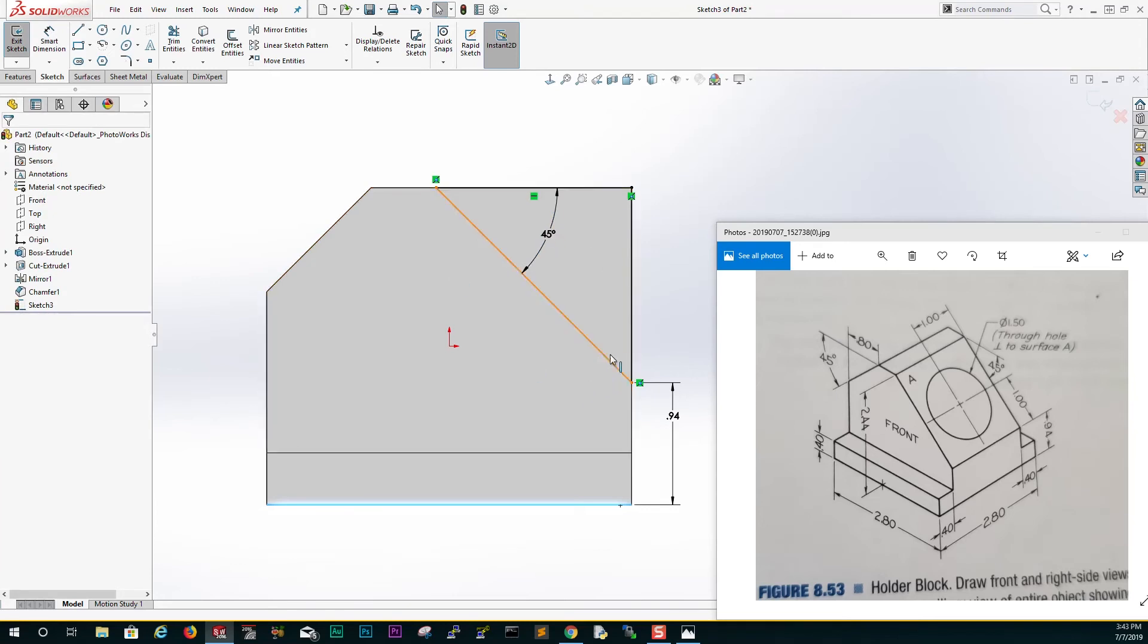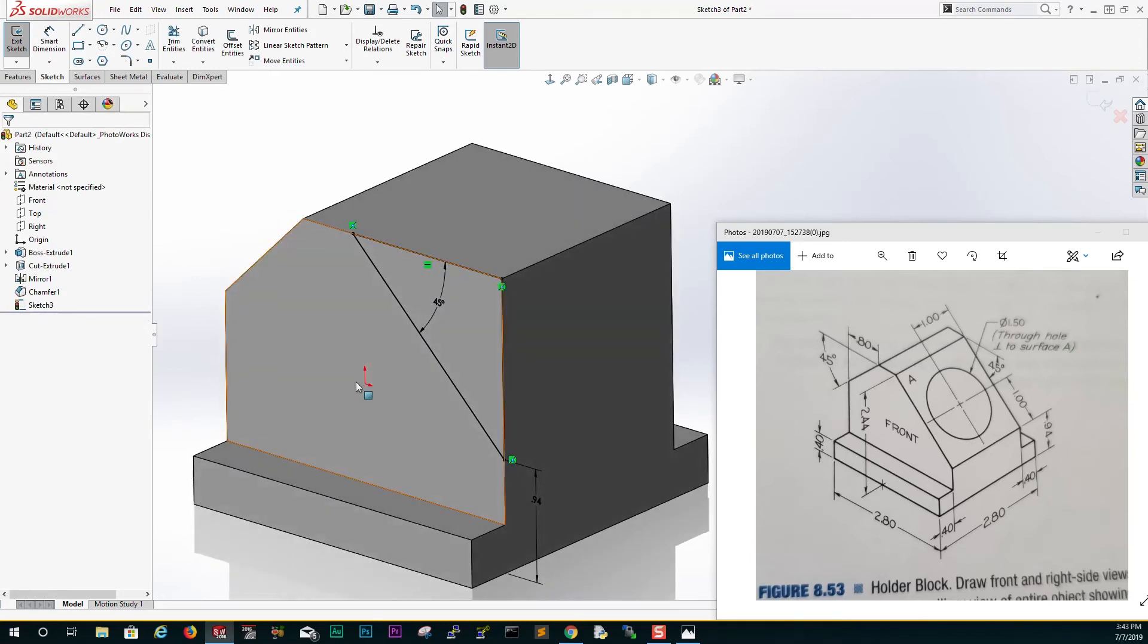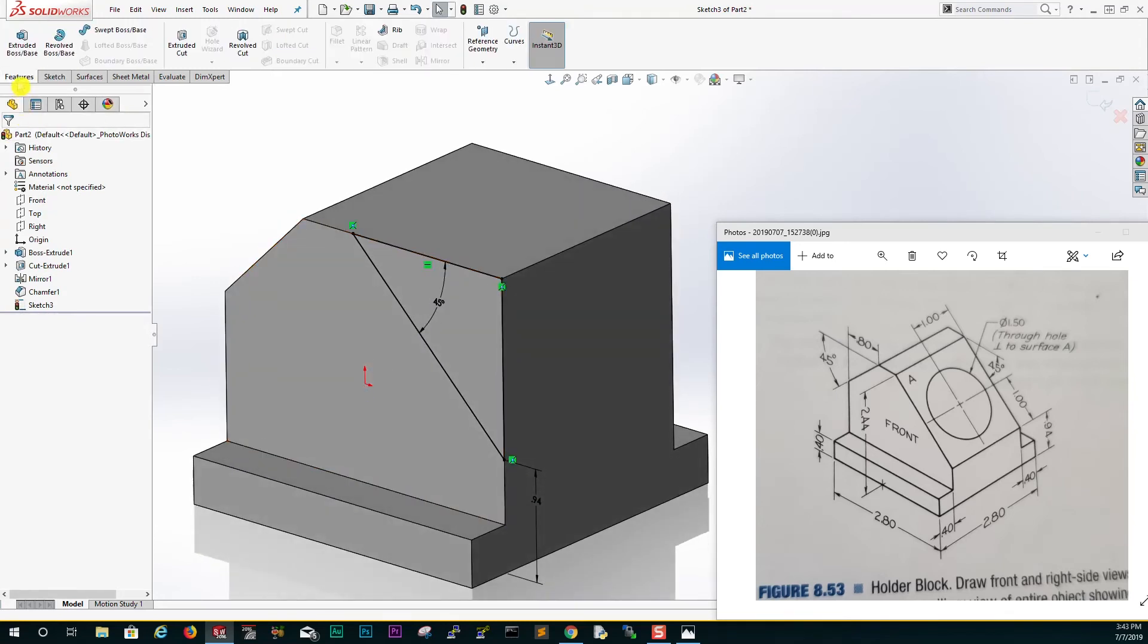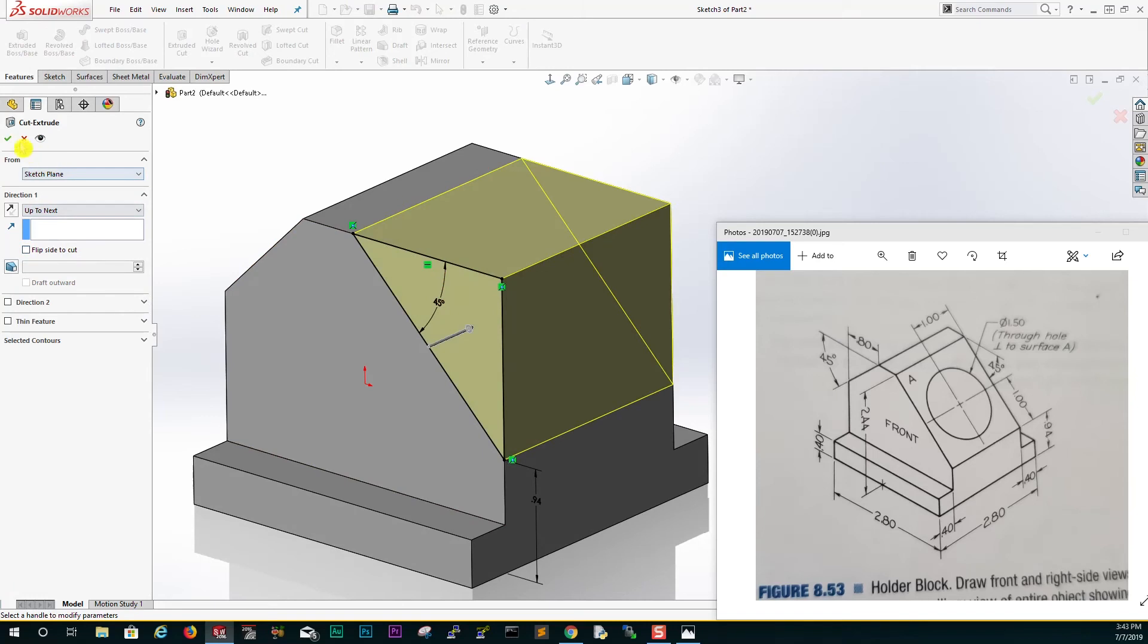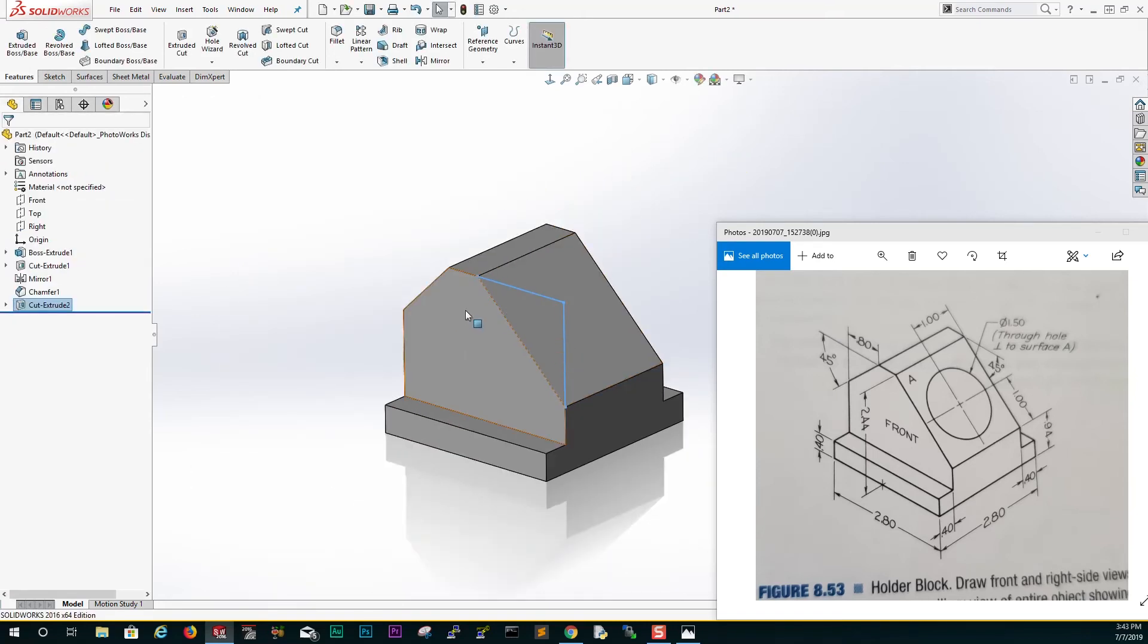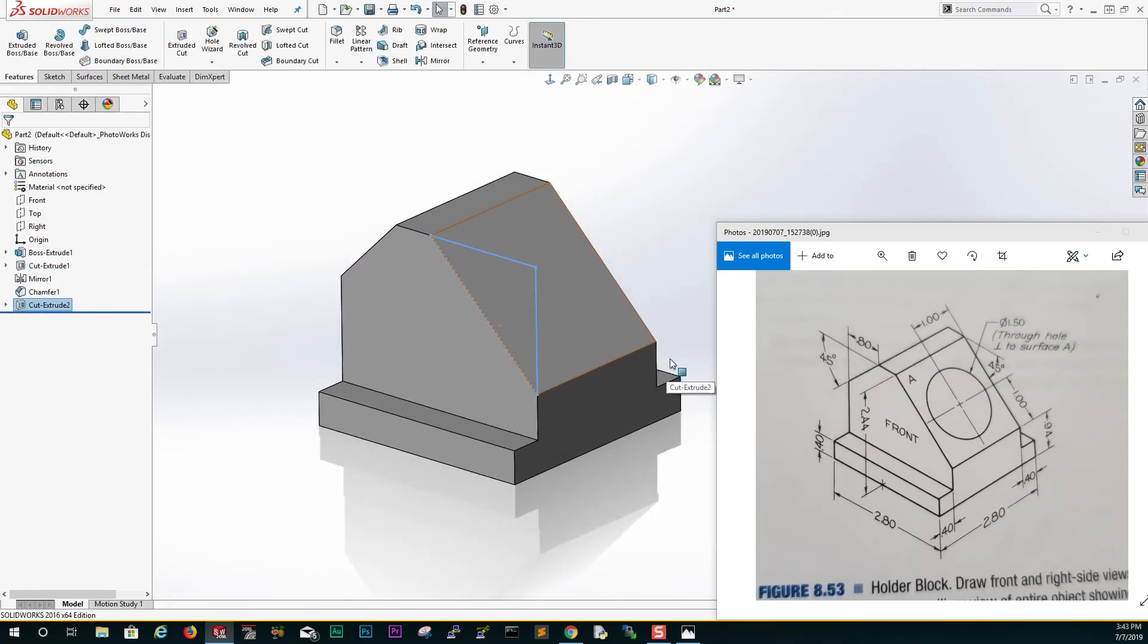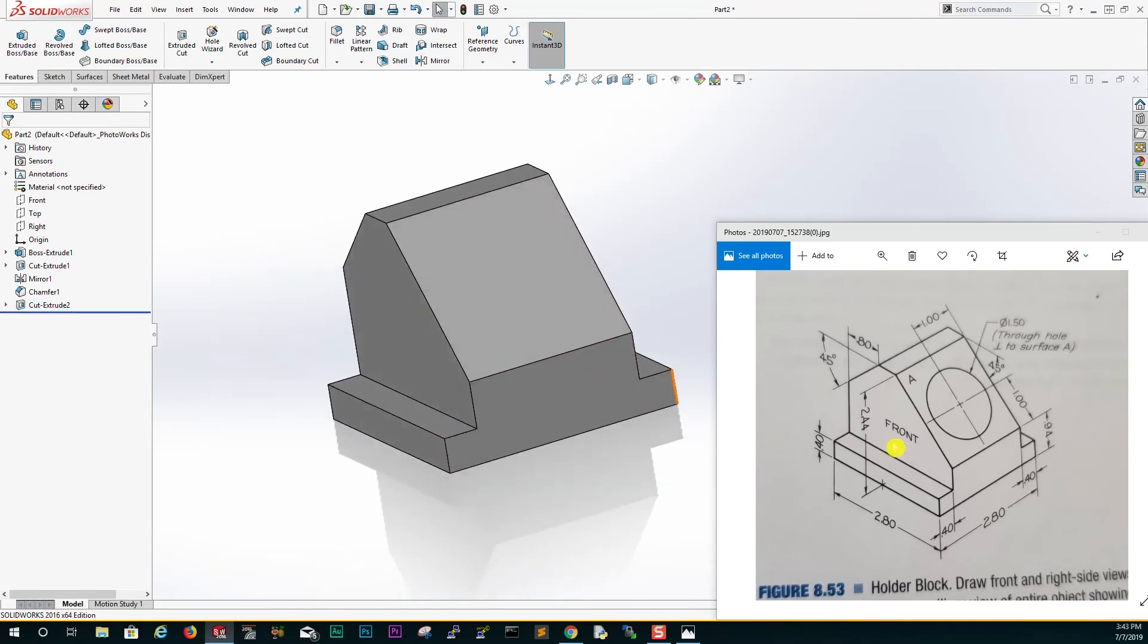Our sketch is fully defined and that's what it looks like. We go to feature extrude cut, and we are going to extrude cut up to next and click OK. Good. The last thing we are going to do is draw our hole.